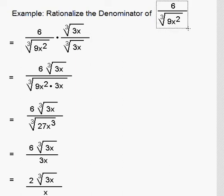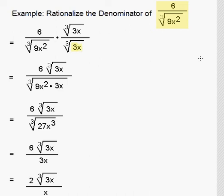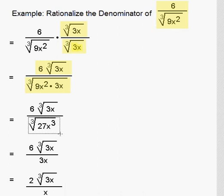In this video, we are going to rationalize the denominator of 6 over the cube root of 9x squared. The key step is to think: what can I multiply 9x squared by to make it a perfect cube? Now 9 is not a perfect cube, but 27 is. So if we multiply 9 by 3, we turn it into a perfect cube. Also x squared can be turned into a perfect cube by multiplying by x, because that will make x cubed inside the radical. So we multiply the top and bottom by the cube root of 3x, giving us 6 times the cube root of 3x in the numerator, and the cube root of 9x squared times 3x — which equals the cube root of 27x cubed — in the denominator.